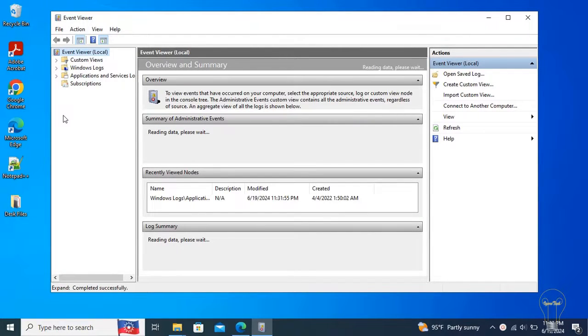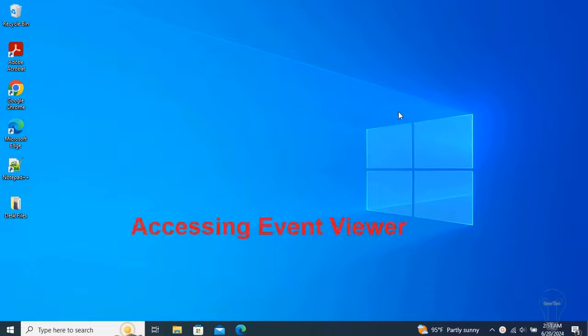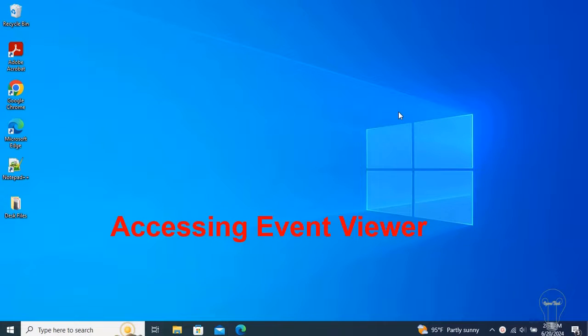This application displays the event logs and allows the user to search, filter, export, and analyze background info. Event Viewer is a standard component and can be accessed in several ways.